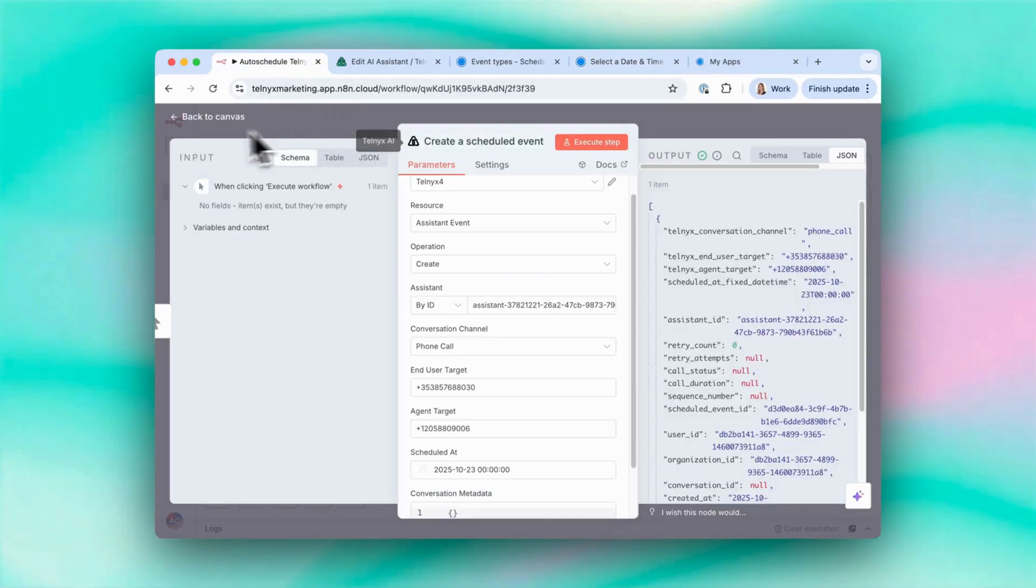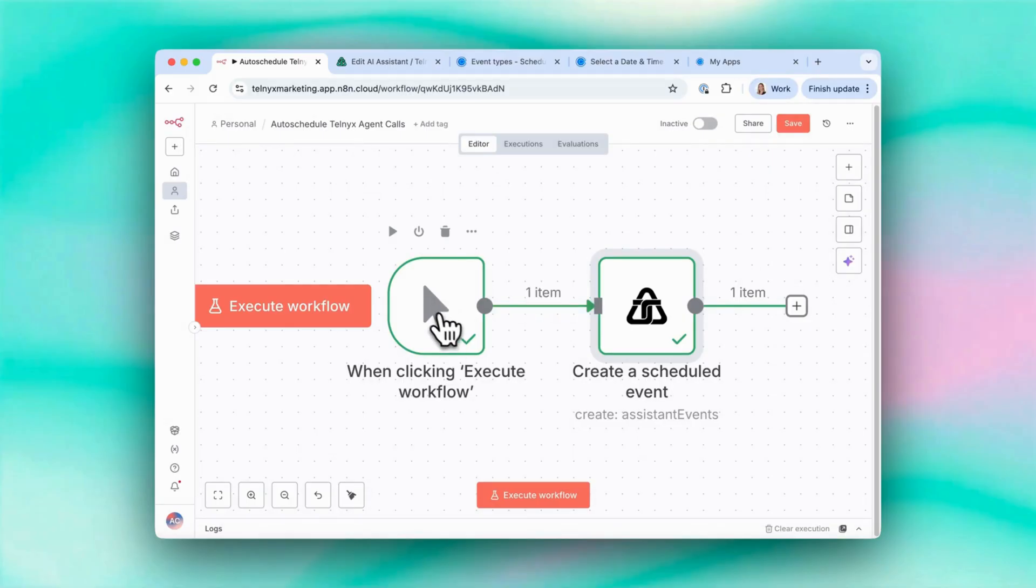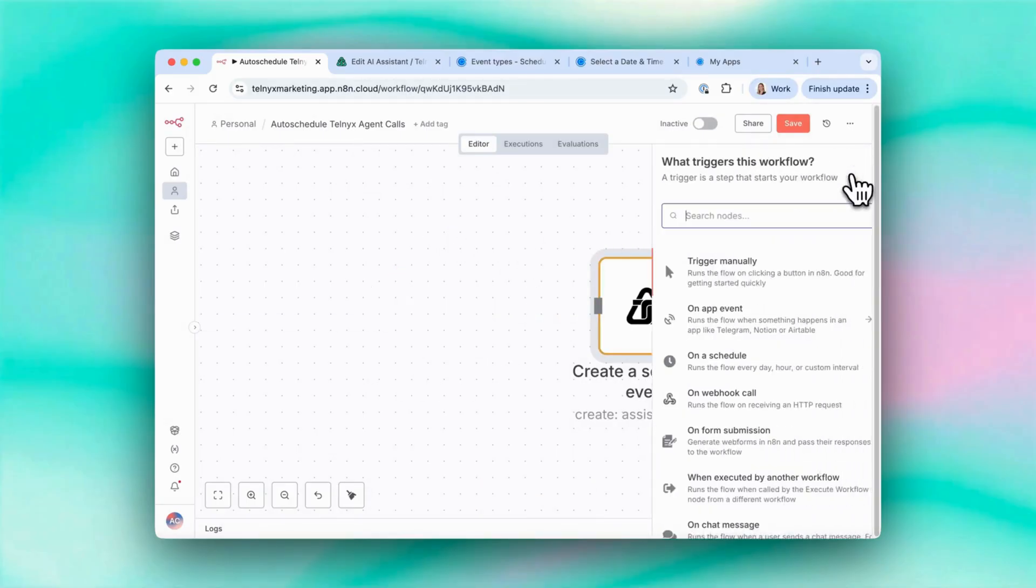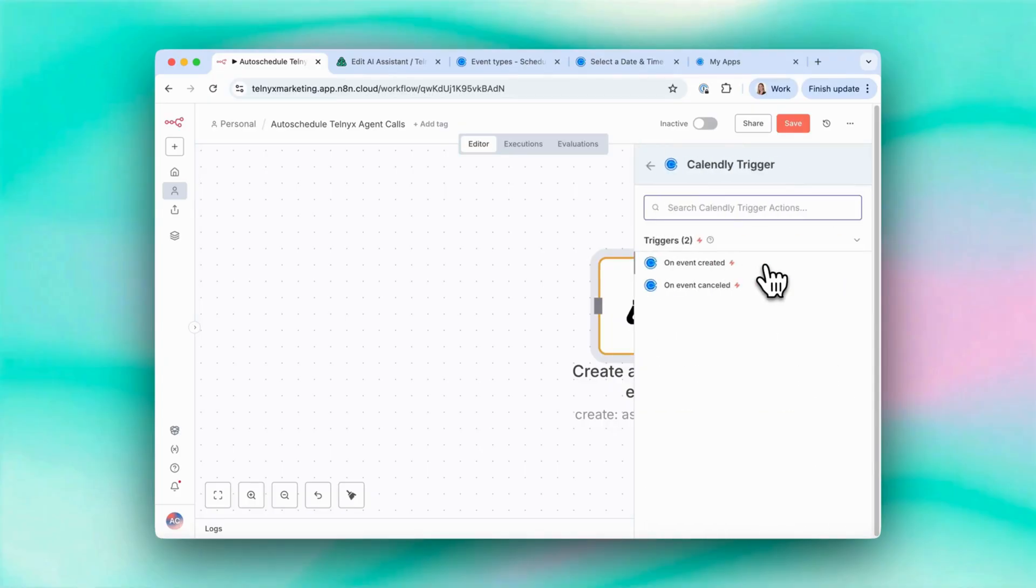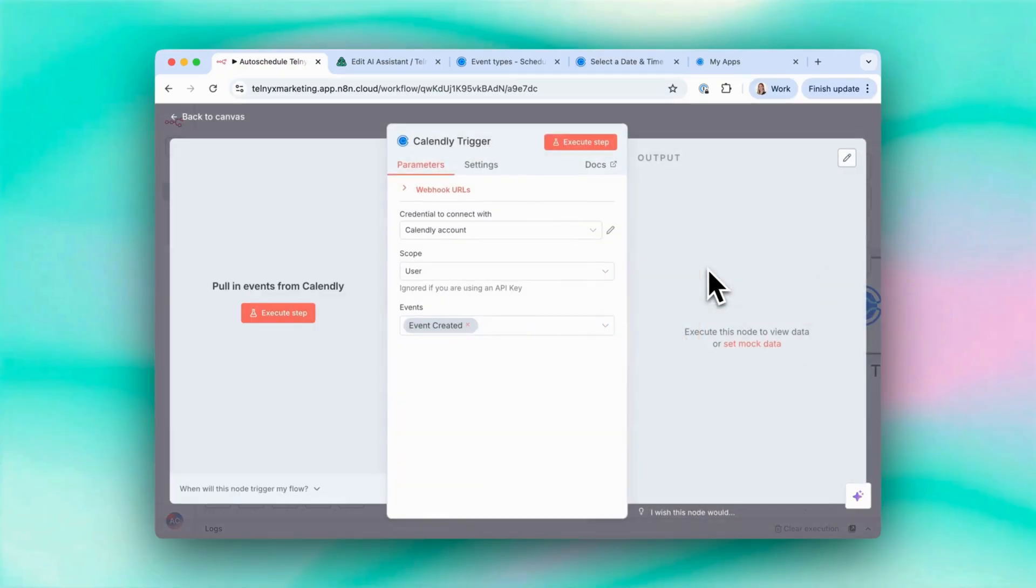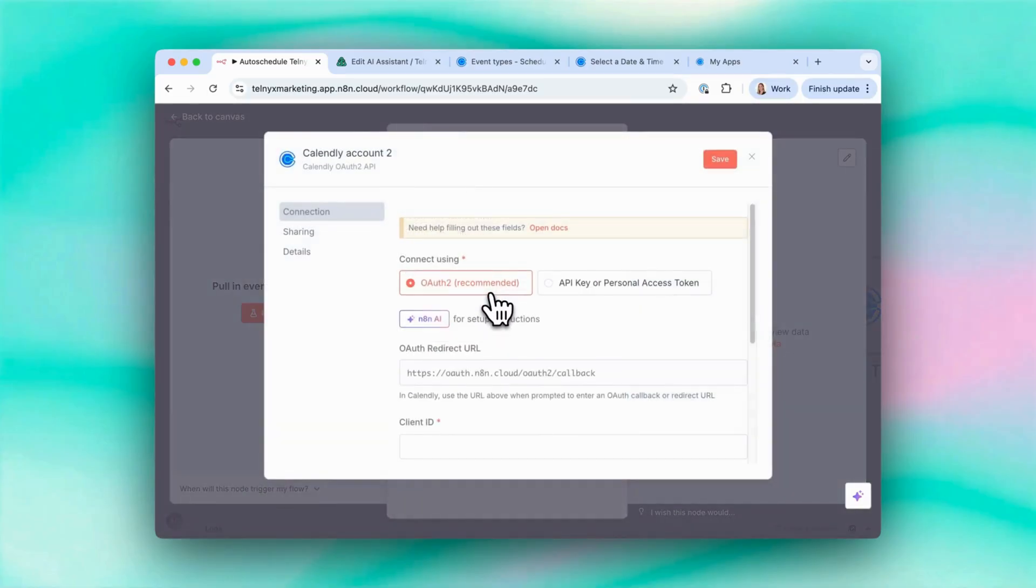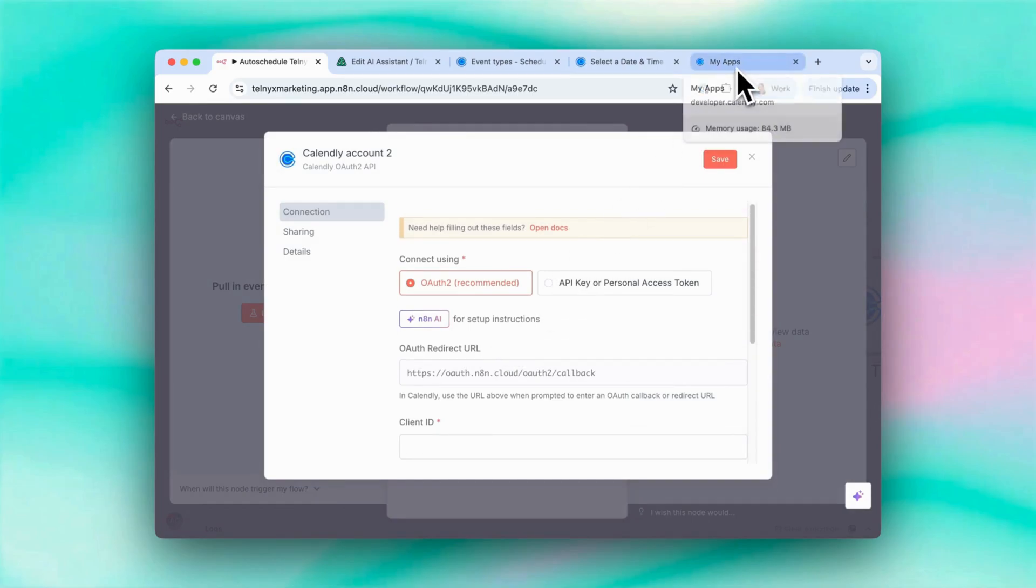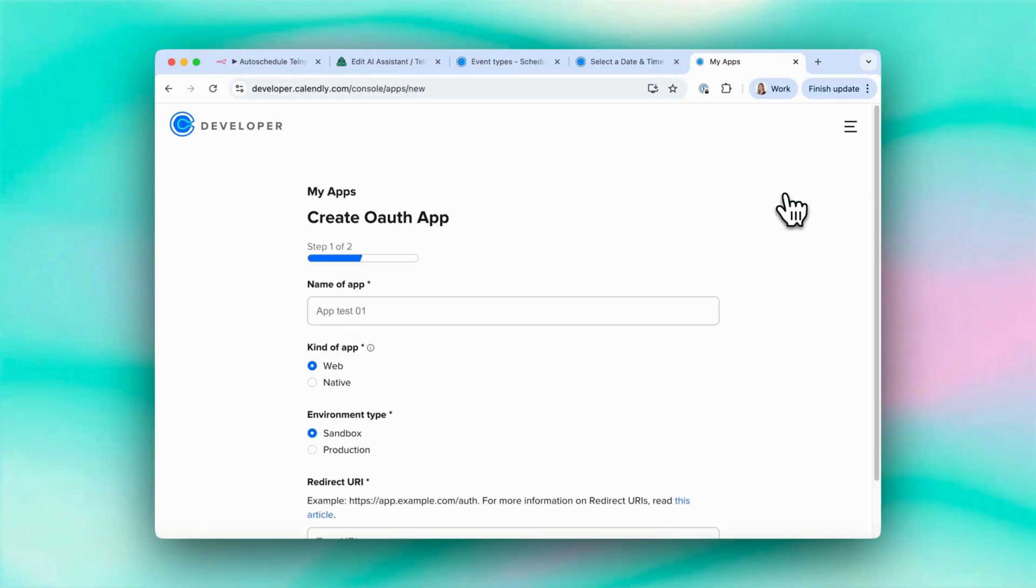Let's add a Calendly node as the execution point instead of this one here. So I'll search for Calendly and select on event created. So I already have this Calendly account added, but you could create a new credential. Here you need to log into your developer account on Calendly. Select create a new app.